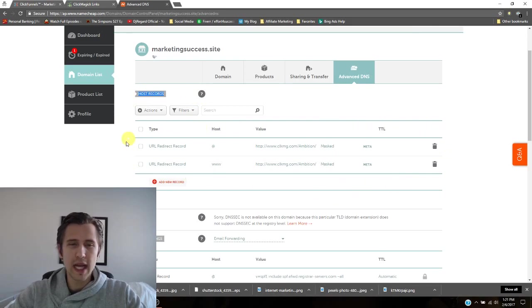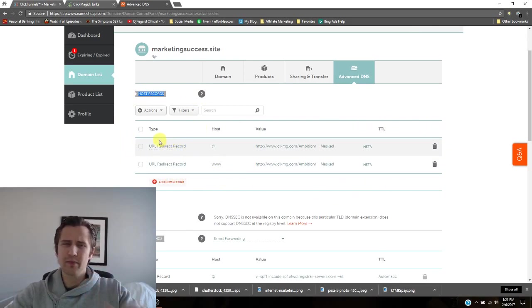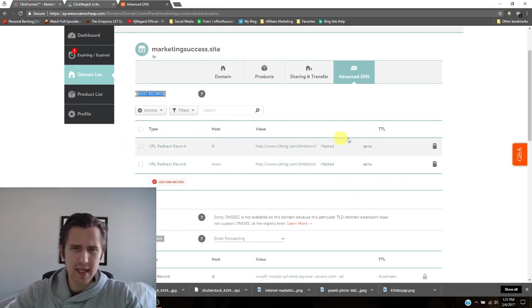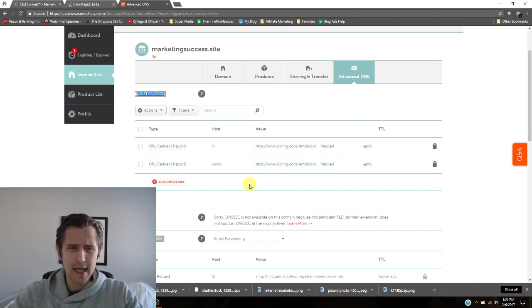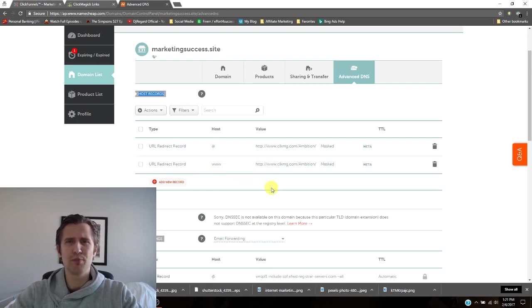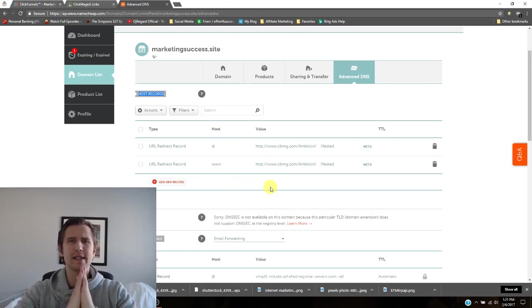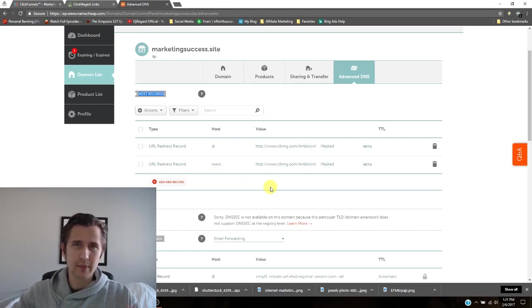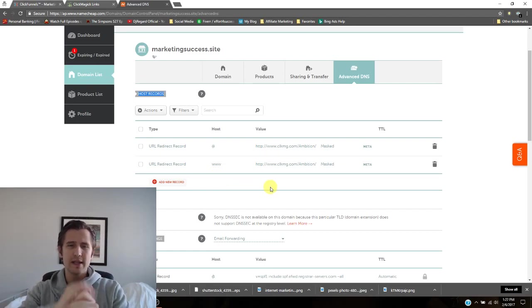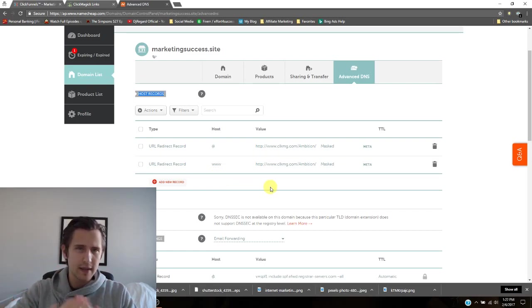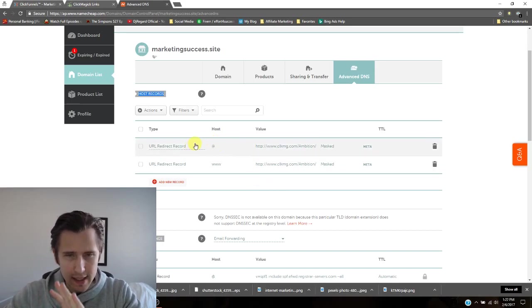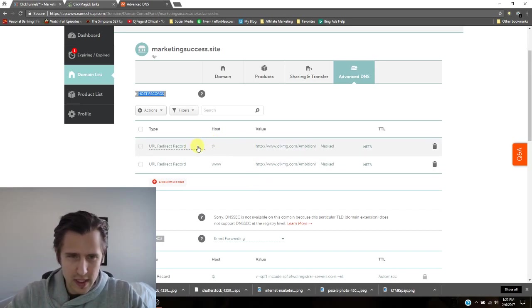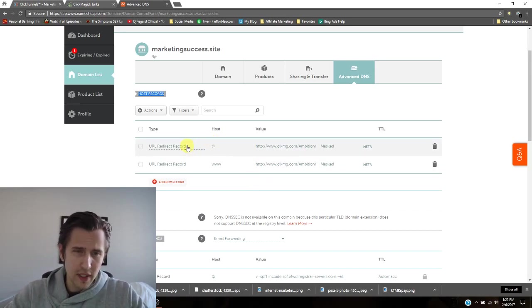What you will have is you will probably have something here at the top already. I don't remember what it's going to say. And then you will have an empty slot. So just delete everything. Let's start off with that. Delete everything that's there under host records, delete both of those things that you have there.